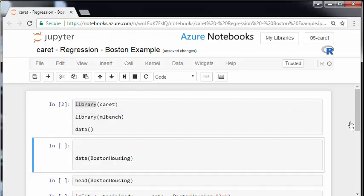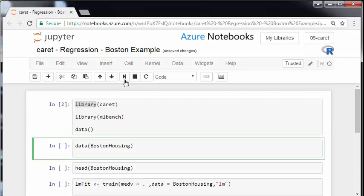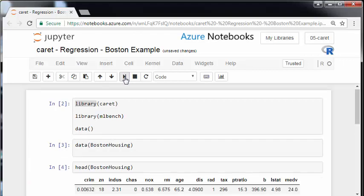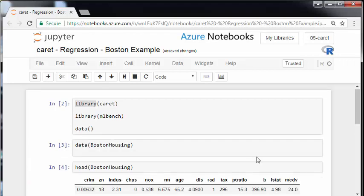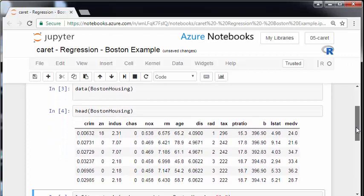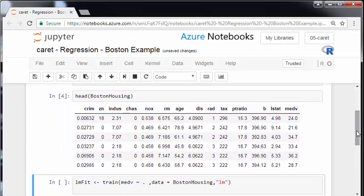So let's just call up Boston Housing and there we have it. Essentially what I'm going to do here is scroll down a little bit. Head of Boston Housing.